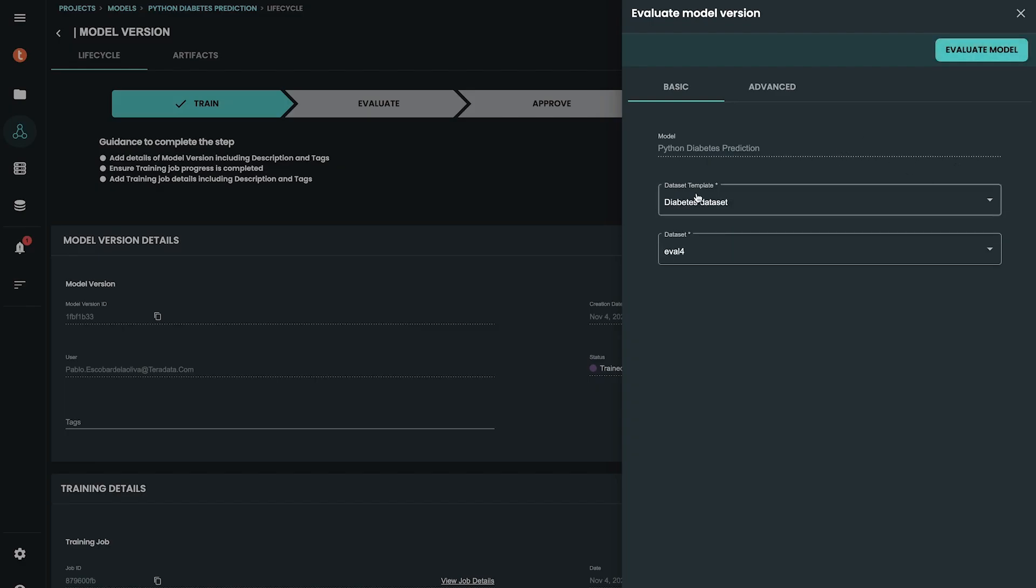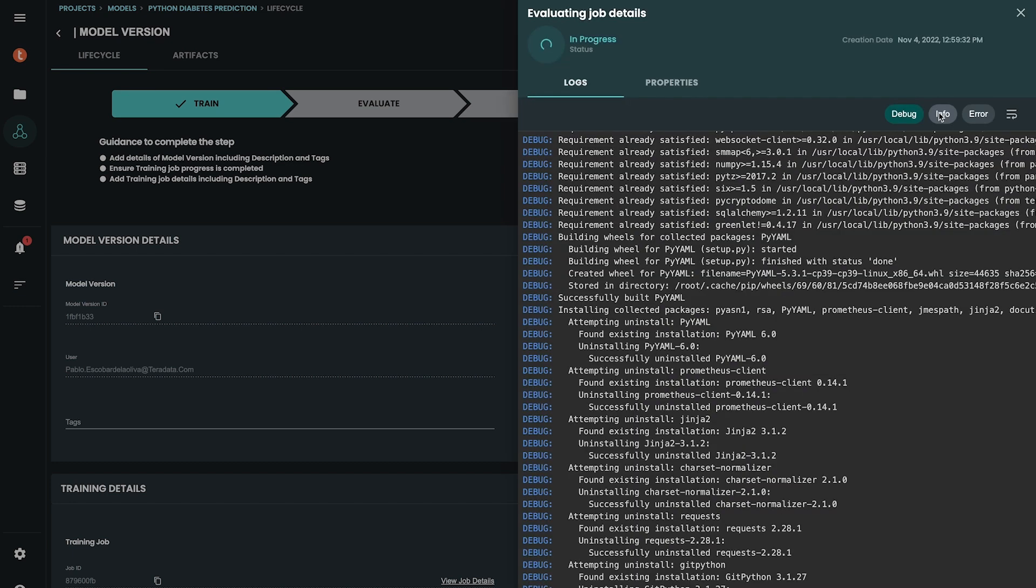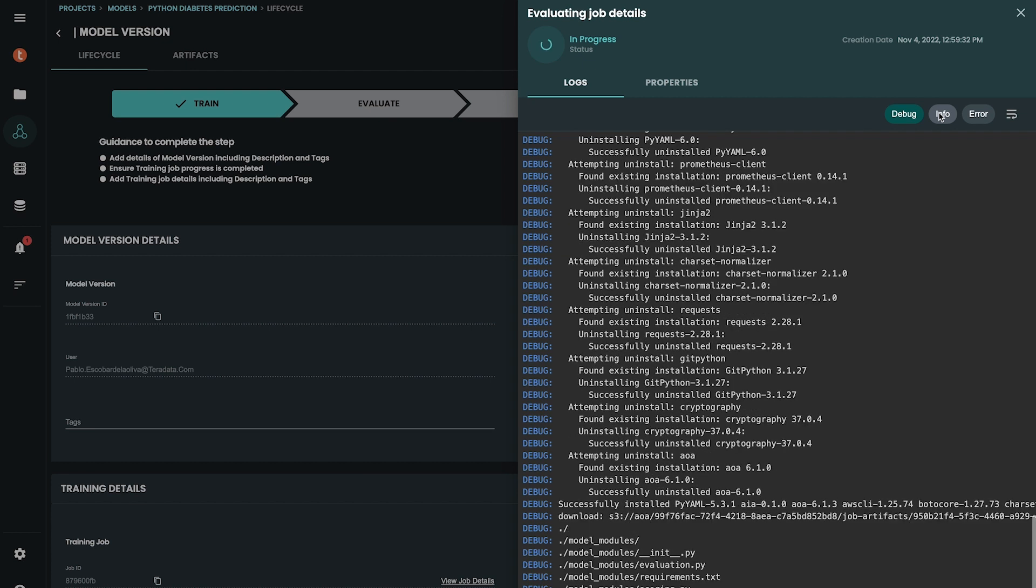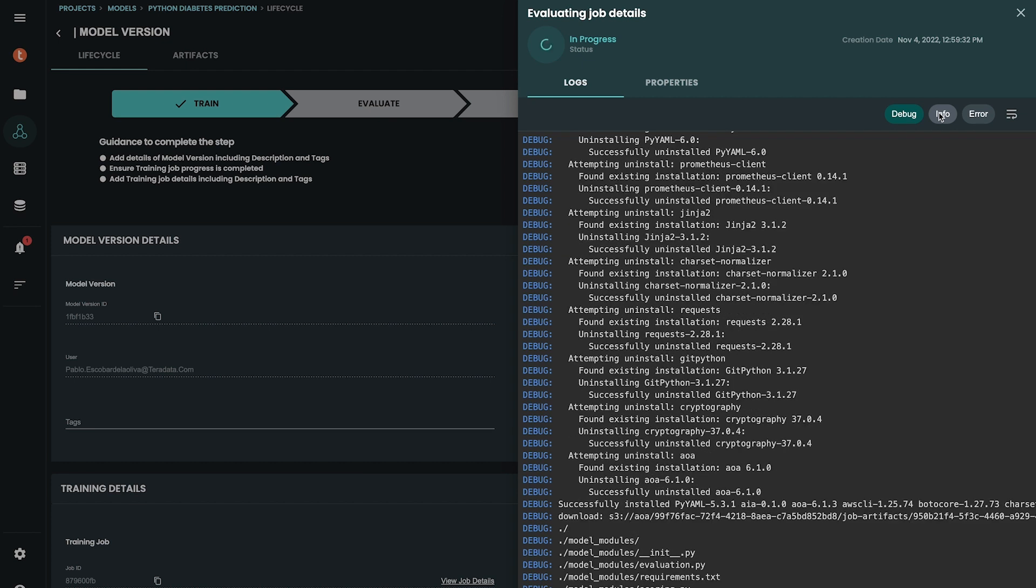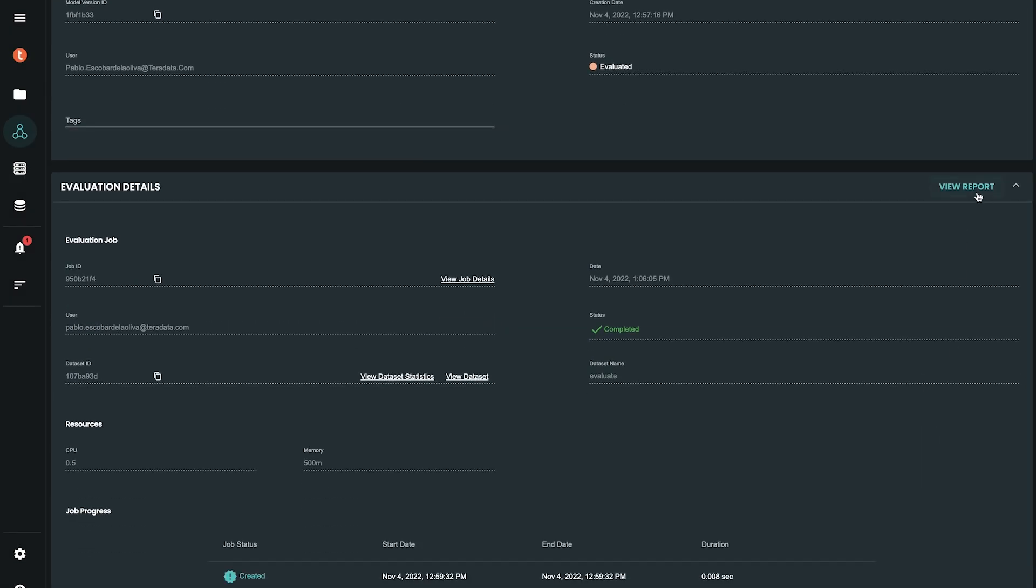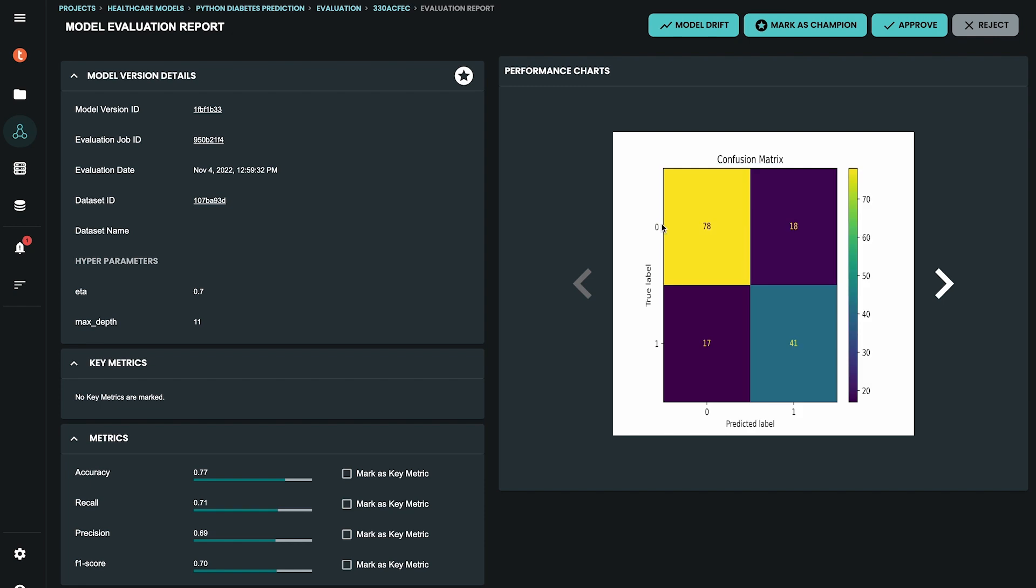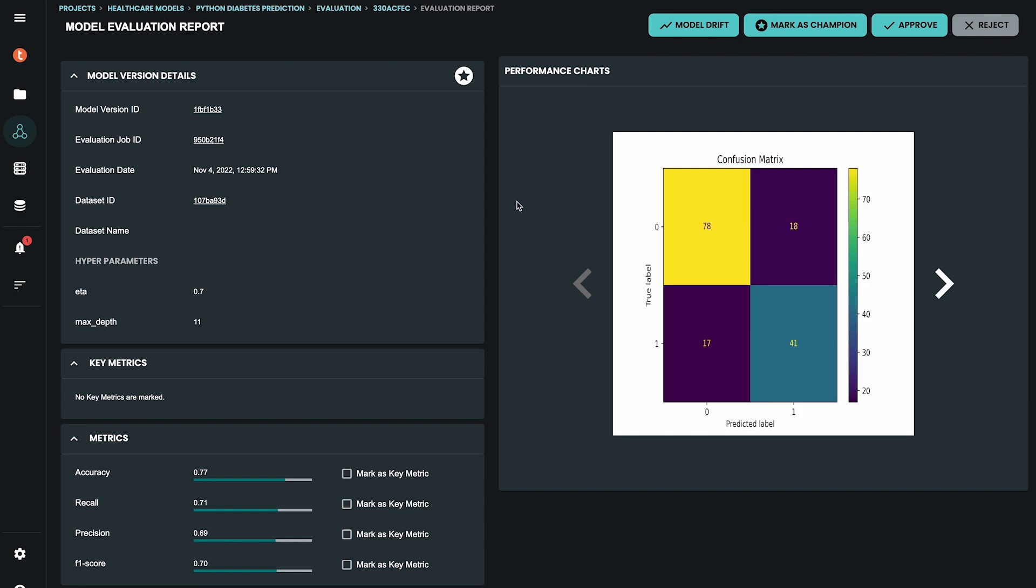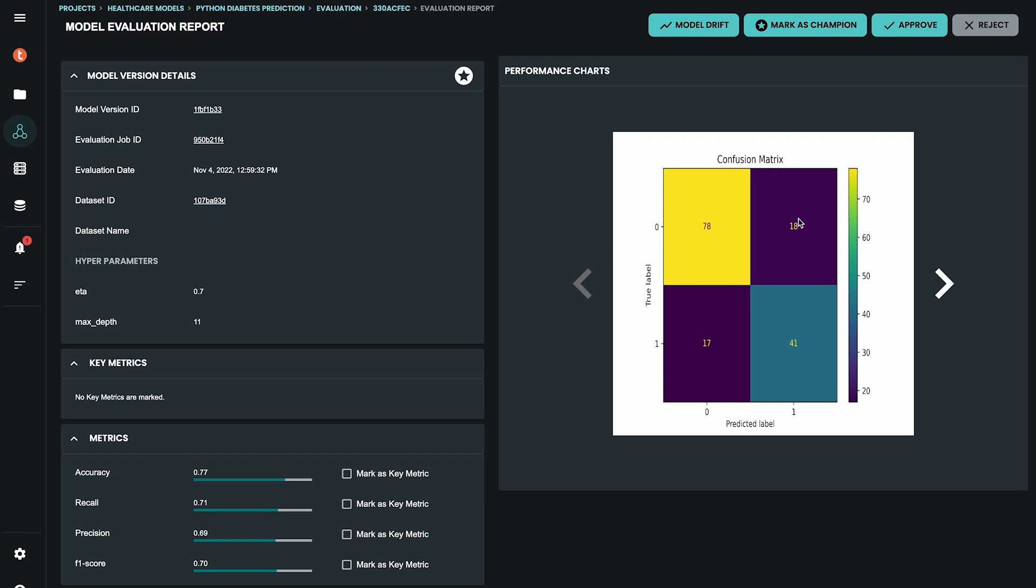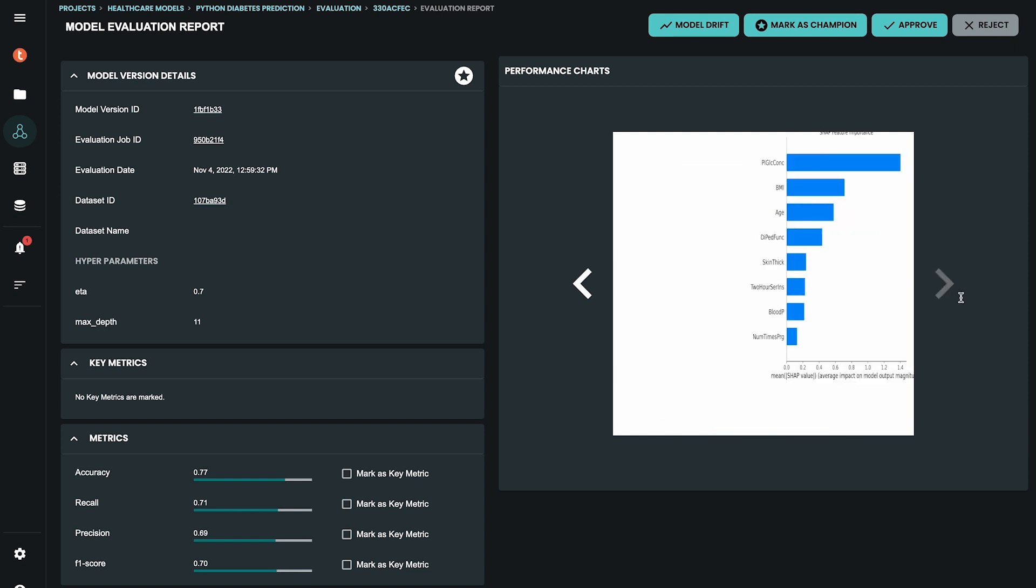Now, we need to evaluate the model. We can evaluate it against new data. ModelOps will now evaluate the model against the data which you have specified and you will see the evaluation details. The evaluation report contains different analysis to judge the performance of your model, such as confusion matrix and other key metrics you want to record as metrics or images. You might have observed that you do not have to write any code for the evaluation. This helps in having a faster evaluation and deployment decision.